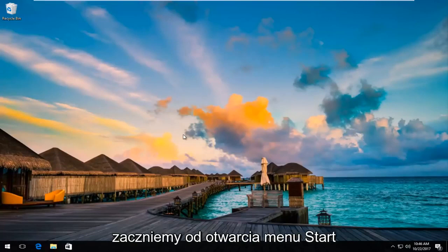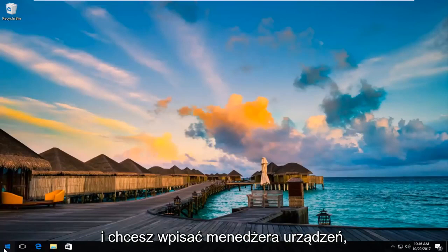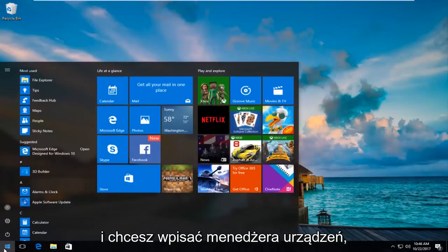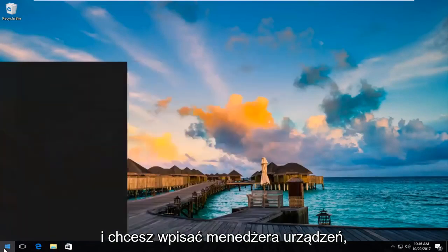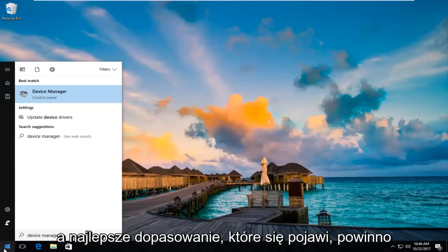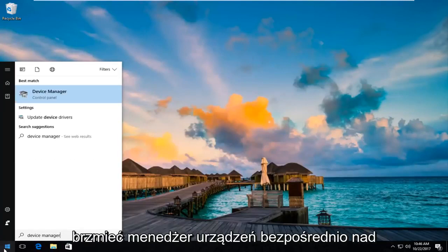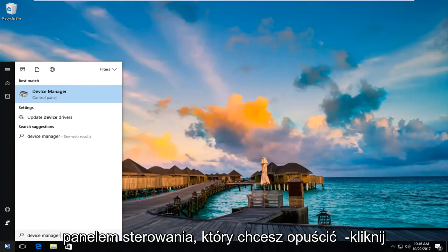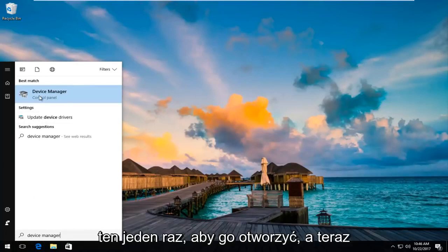We're going to start by opening up the start menu. You want to type in device manager. The best match that comes up should say device manager directly above control panel. You want to left click on that one time to open it up.